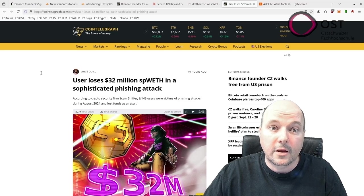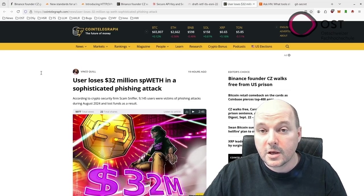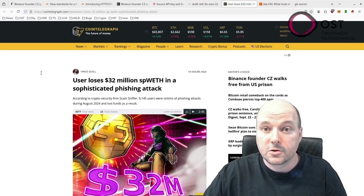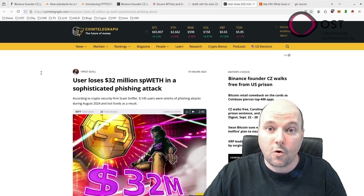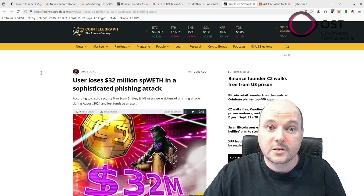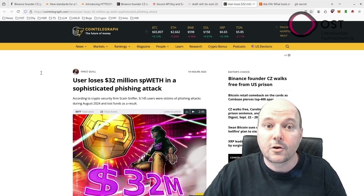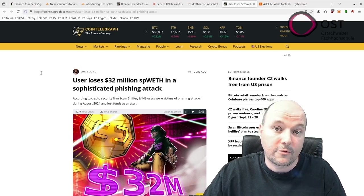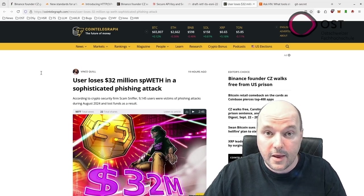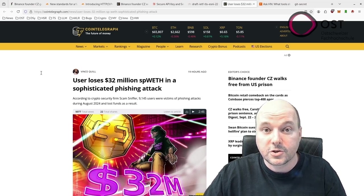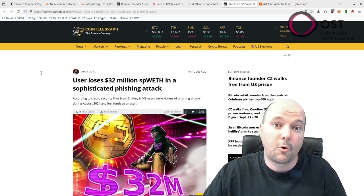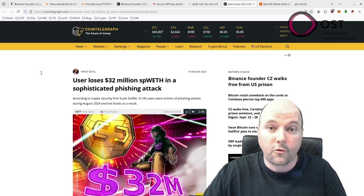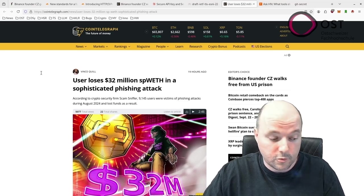These tools target newer blockchain networks like The Open Network and Tron, making them more dangerous. In addition, some search engines unknowingly show malicious links, tricking users into connecting their crypto wallets and giving hackers access to their funds. This surge in phishing attacks highlights the importance of security and awareness for crypto users.